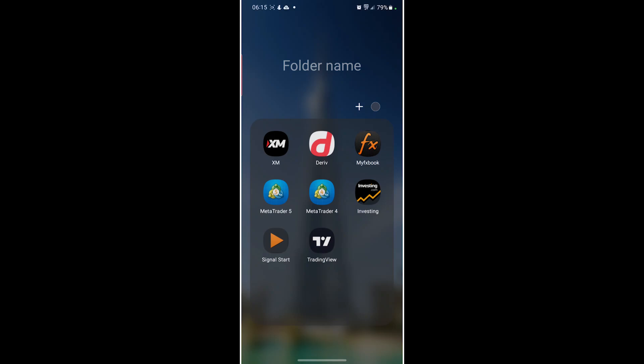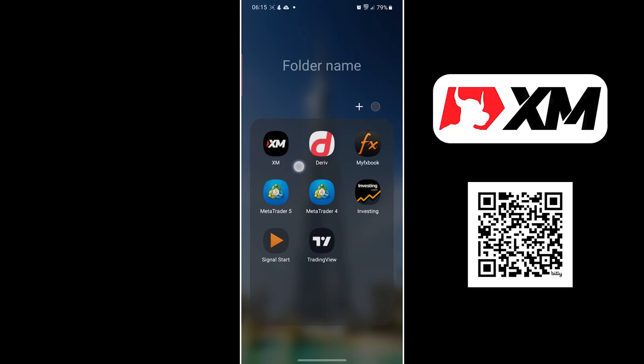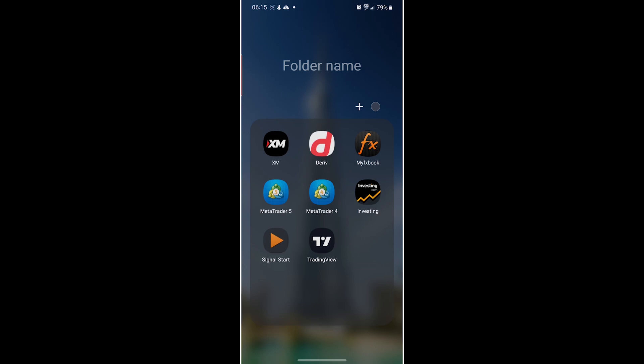Hello YouTube, in today's tutorial I'll be showing you how you can connect your XM Global demo account to MetaTrader 5.